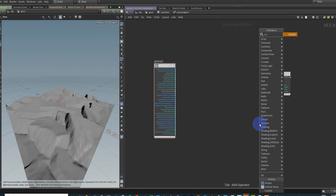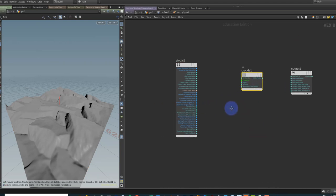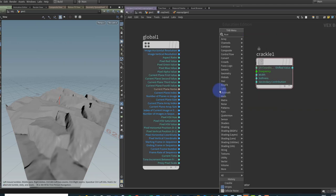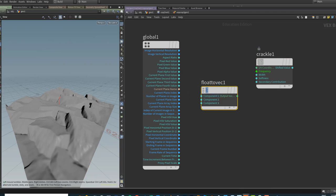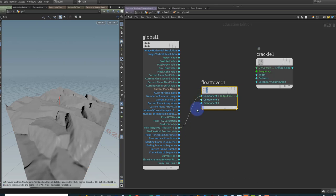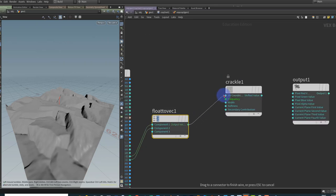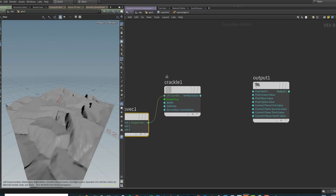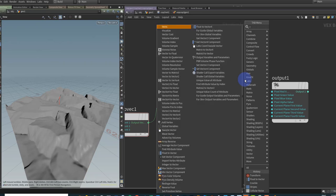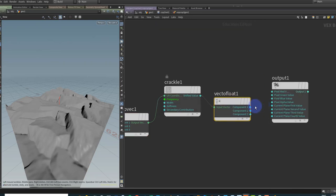Let's build out a VOP setup. I'm going to throw down a Crackle node — they're all just different types of noises really. I'll put down a Float to Vector node, and we want to take the horizontal pixel position and the vertical pixel position, go through each pixel and give them a color. I'll take those and plug them into component one and two, output a vector, and pump that into the UV coordinates of my Crackle. Then I'll take the Crackle output back into a Vector to Float.